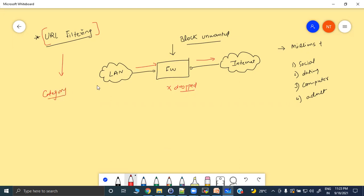As an administrator, you don't need to add specific websites to a block list — you can call the action on an entire category: allow, block, alert, or give a warning so the user can override your decision. You can also provide a 'continue' button to generate a log of whoever visits those websites. These are the options available in Palo Alto firewalls.